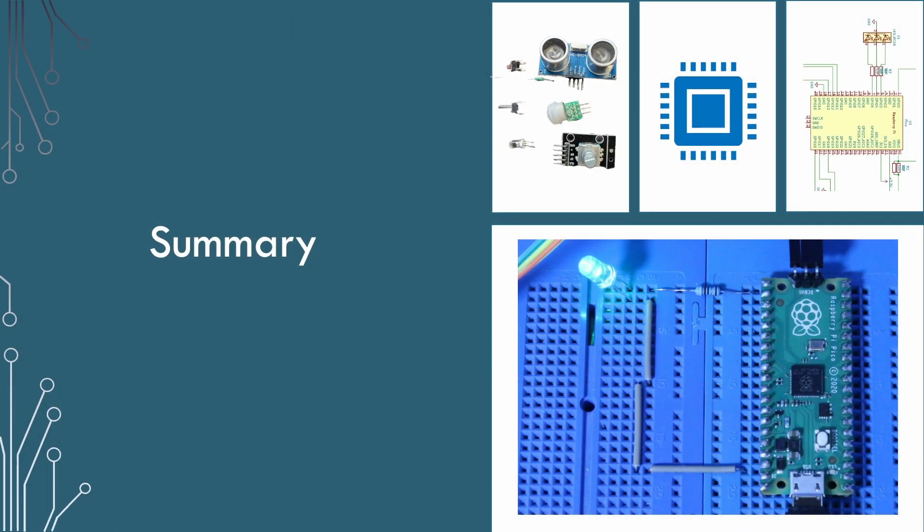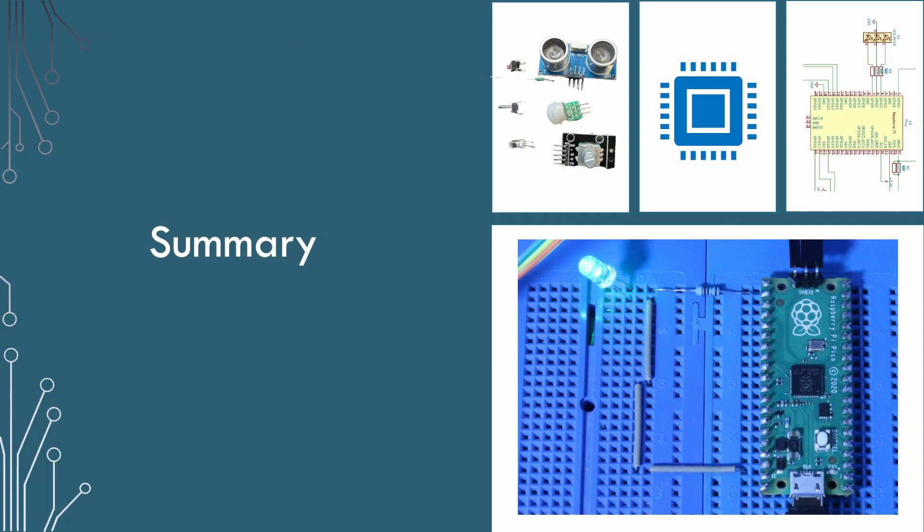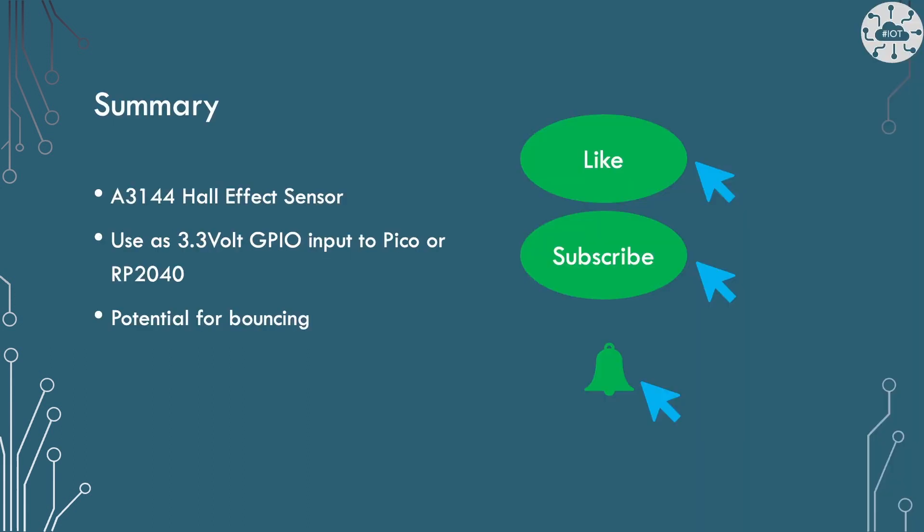So the A3144 is a great little hall effect sensor. Very useful as a sensor for our Pico and RP2040 projects. It's easy to connect as a 3.3 volt device, though it does require a 5 volt supply.